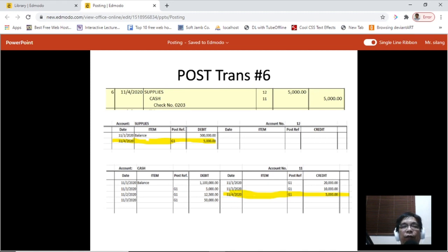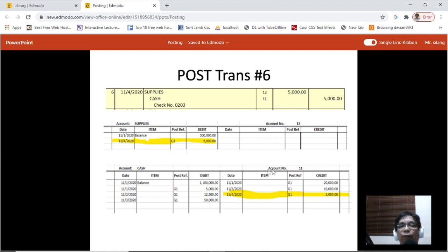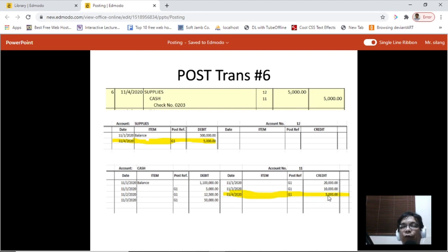Transaction number six: supplies is debited amounting to 5,000 and cash is credited amounting to 5,000. On the supplies account, place the date, G1, and 5,000 on the debit side. On the cash account, since it is credited, post that on the credit side: November 4, 2020, G1, 5,000.